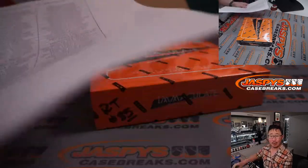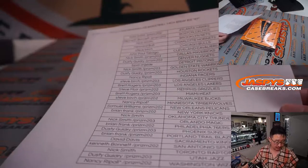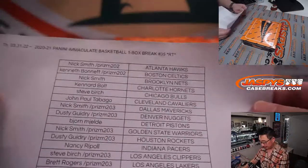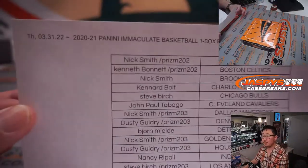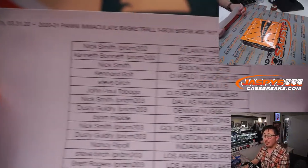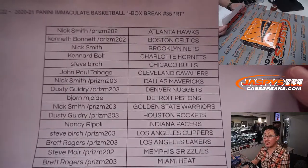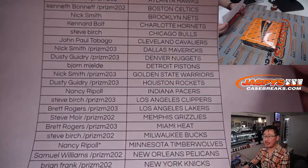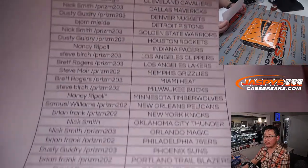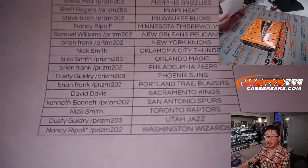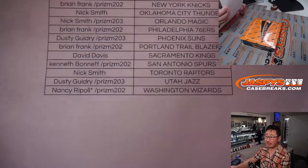Alright, welcome back, folks. No deals are done. And this one box break, so the list remains the same. Thanks, everybody, for joining, for making this happen.